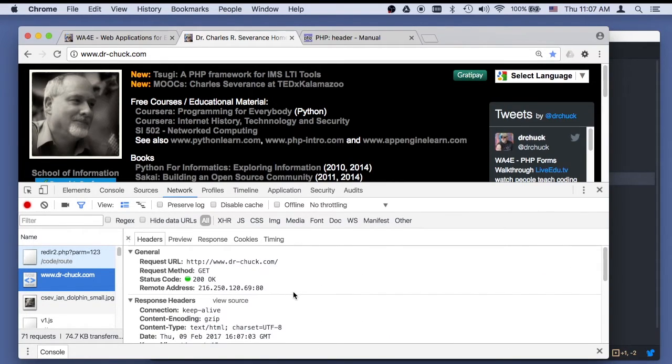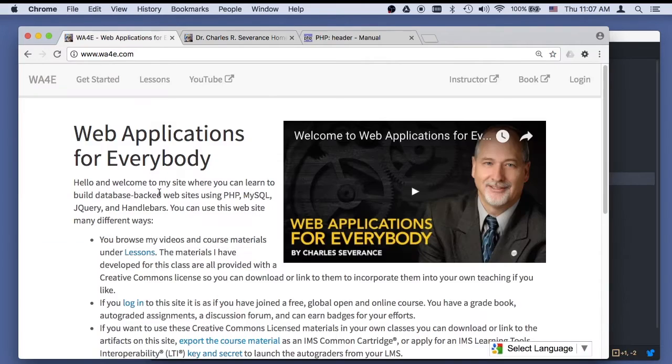That gives you a quick overview of the redirect. Come back and we'll talk about some of the ways that we can use the redirect.